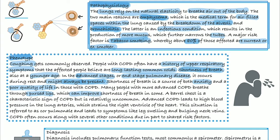A very characteristic but rather uncommon sign of COPD is the so-called barrel chest. Another problem in advanced stages is that COPD leads to high blood pressure in the lung arteries, which in turn strains the right ventricle of the heart — this is called cor pulmonale — leading to symptoms like leg swelling and bulging neck veins.